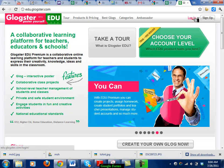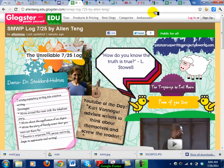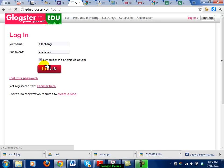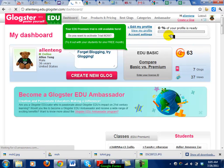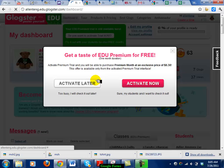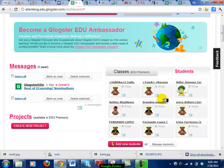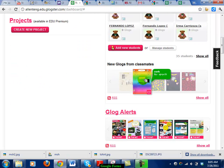Let me just log in here. Glogster is pretty easy to use — you have to remember your username, which is my biggest problem on these sites. Once it logs you in, you get a dashboard that tells you how many accounts you have. You can create a Glog from here. If you scroll down, it shows the students I've enrolled and the different Glogs they've made in class, renamed with their own names.